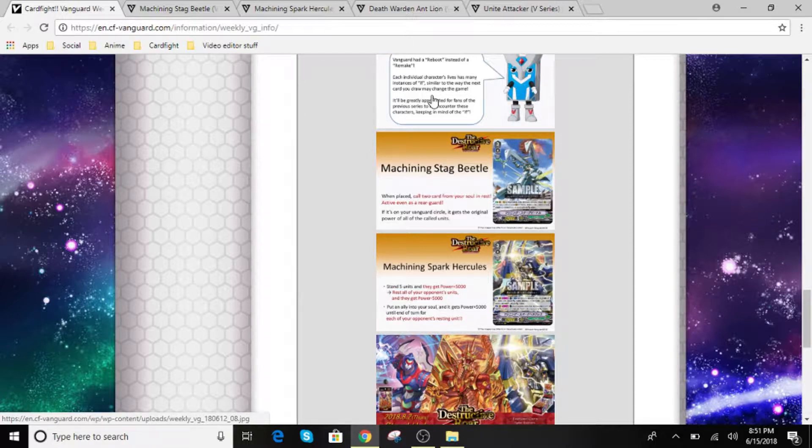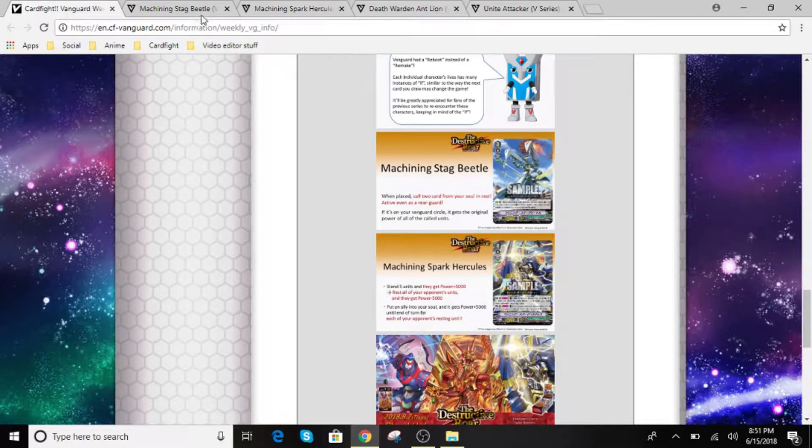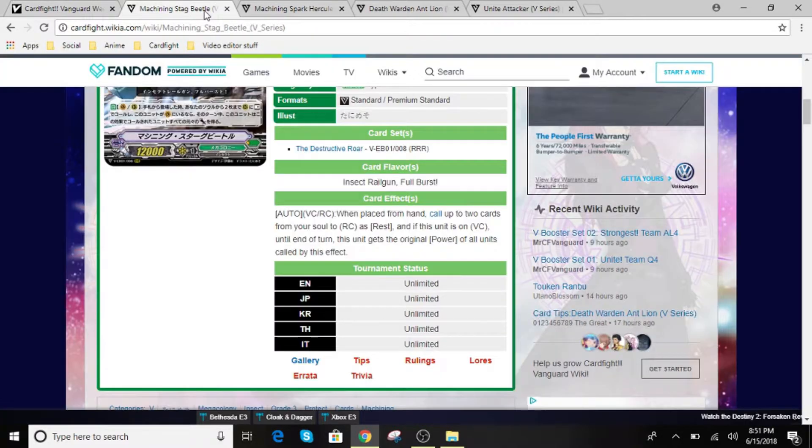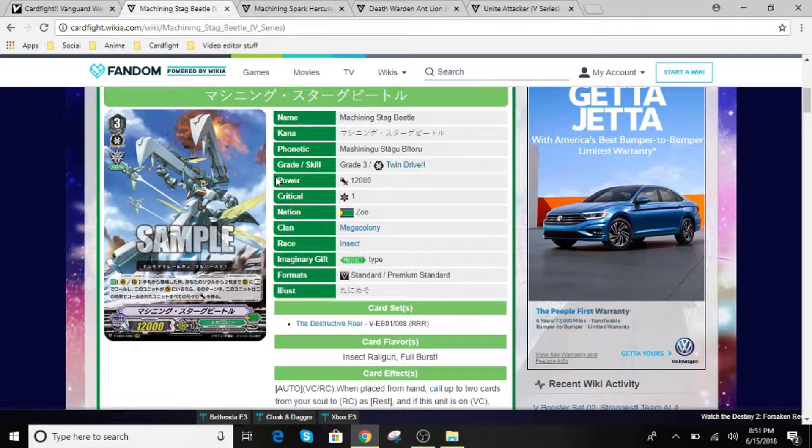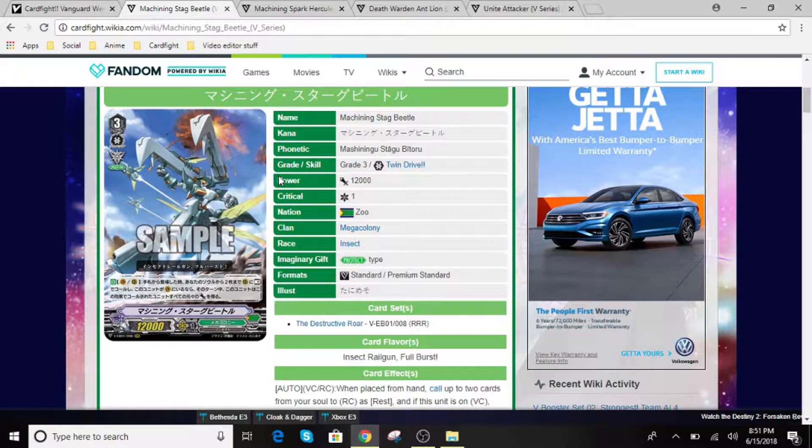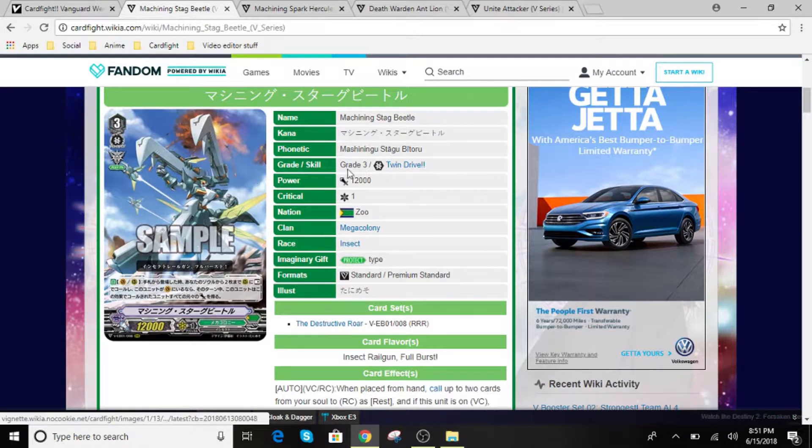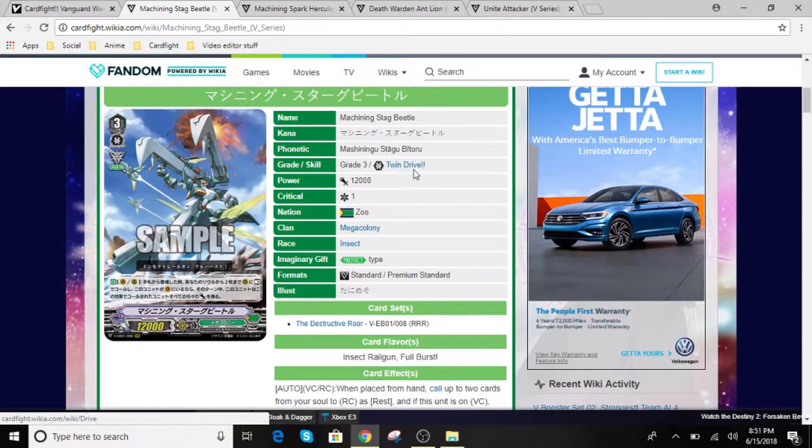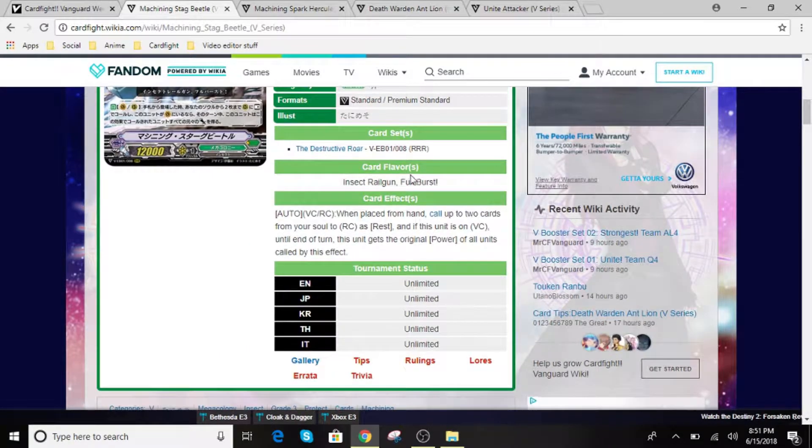So for this one, we have Machining Stag Beetle. For this one, I do have a link to it, so I'm going to be showing you guys through this one since it's more thorough. So for Machining Stag Beetle, he is a grade 3 unit with a Imaginary Gift, and his effect is...